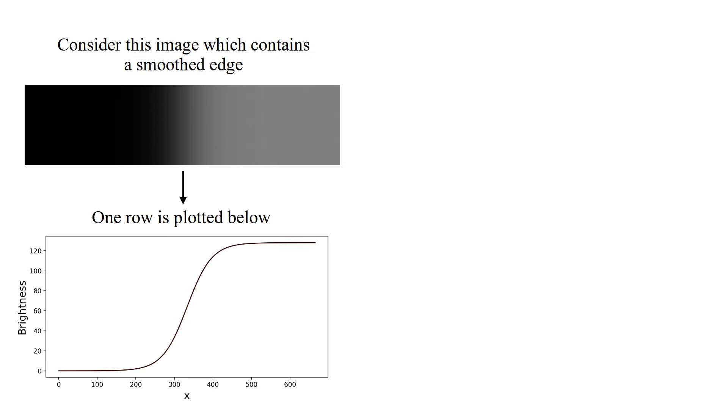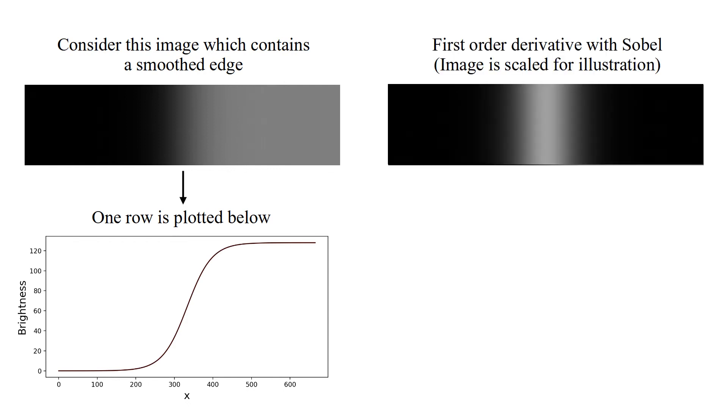Consider this image which contains a smoothed edge. One row of brightness is plotted below. And this is first-order derivative computed using Sobel. Image is scaled for illustration.